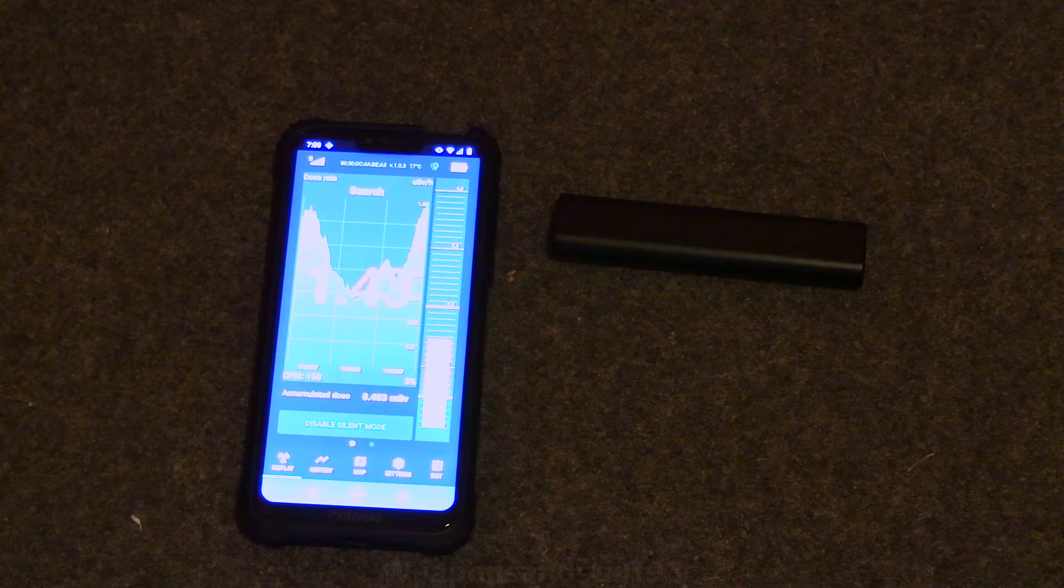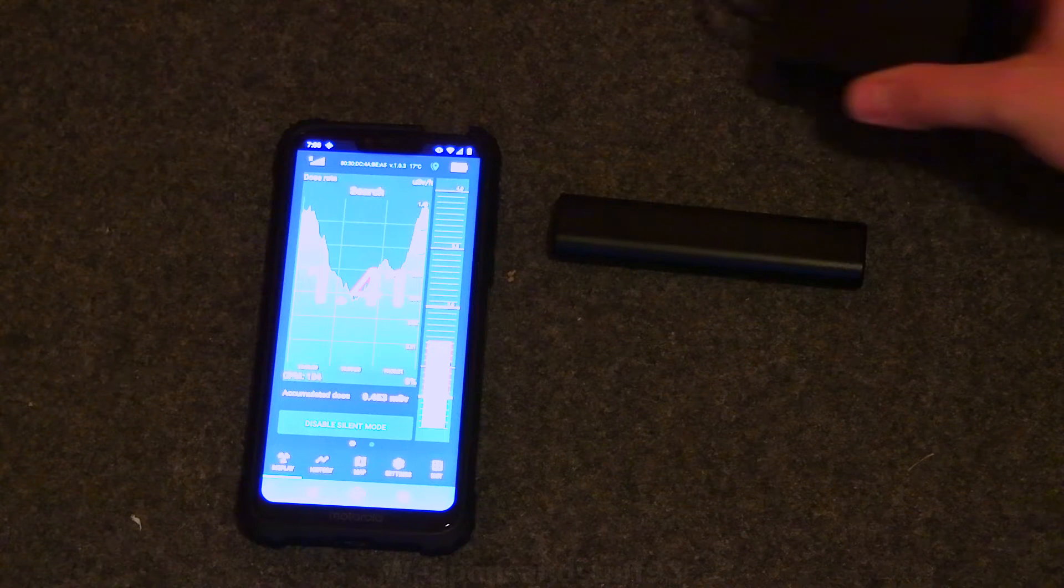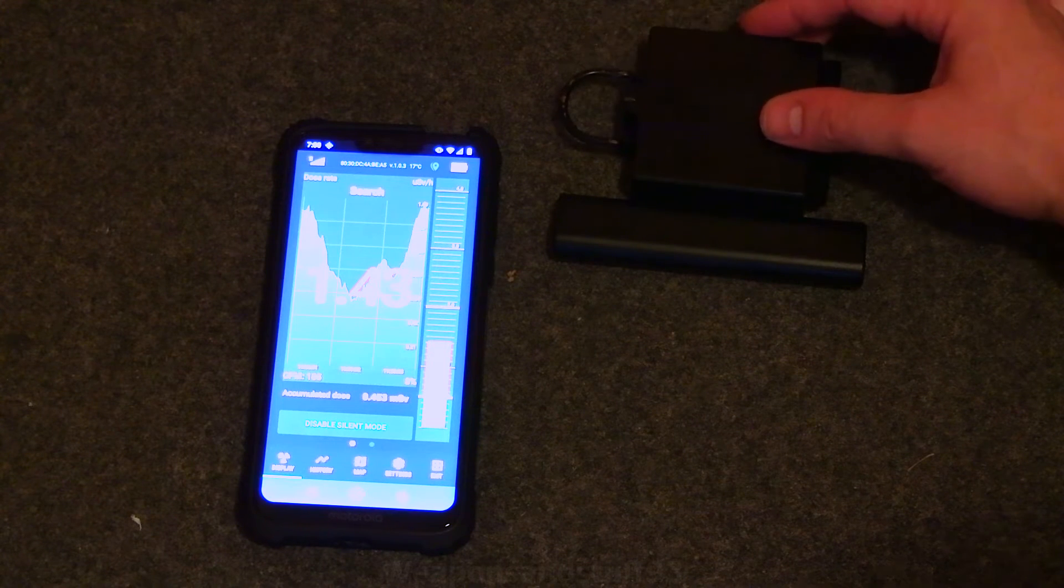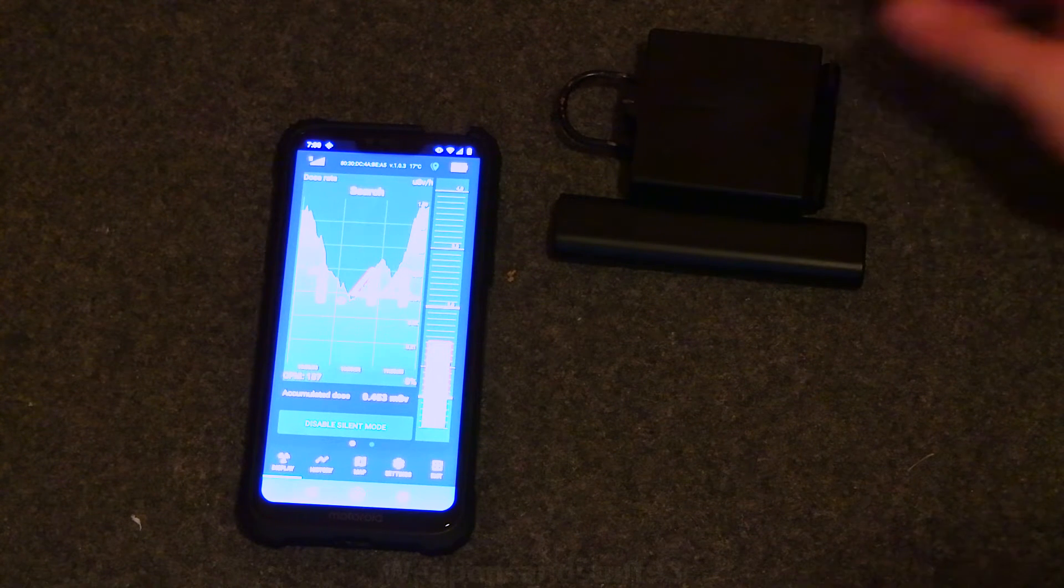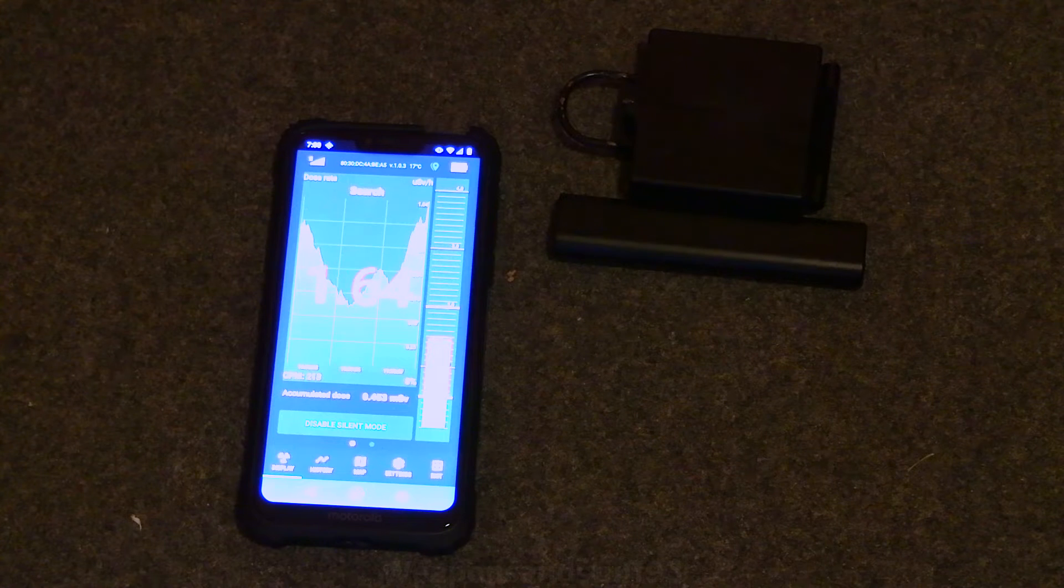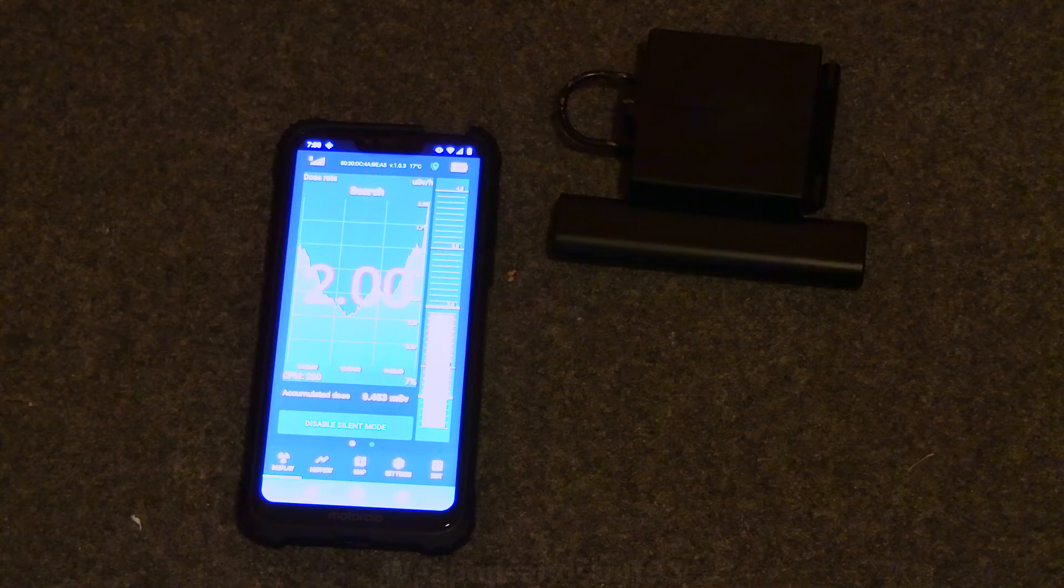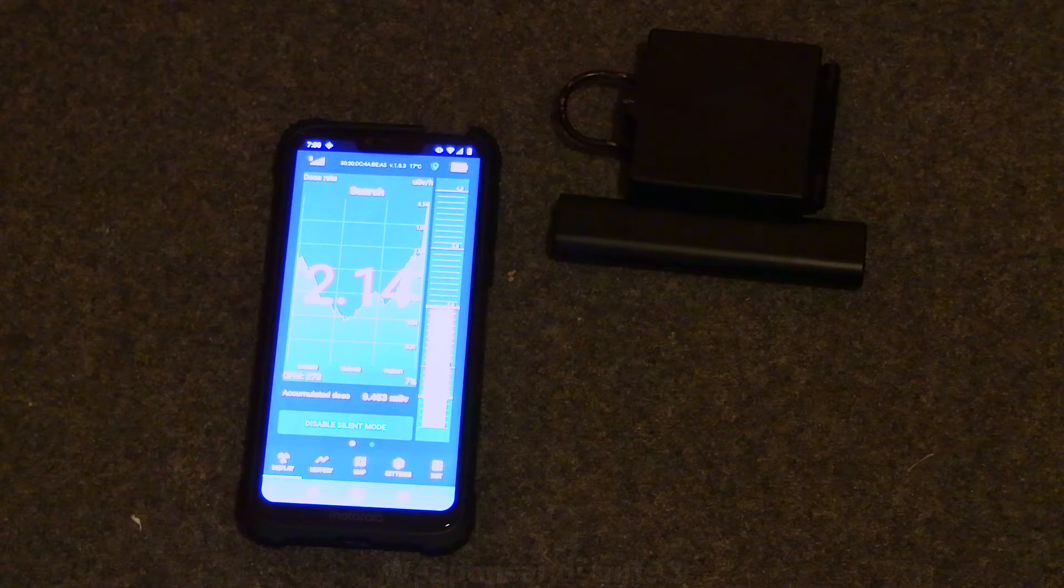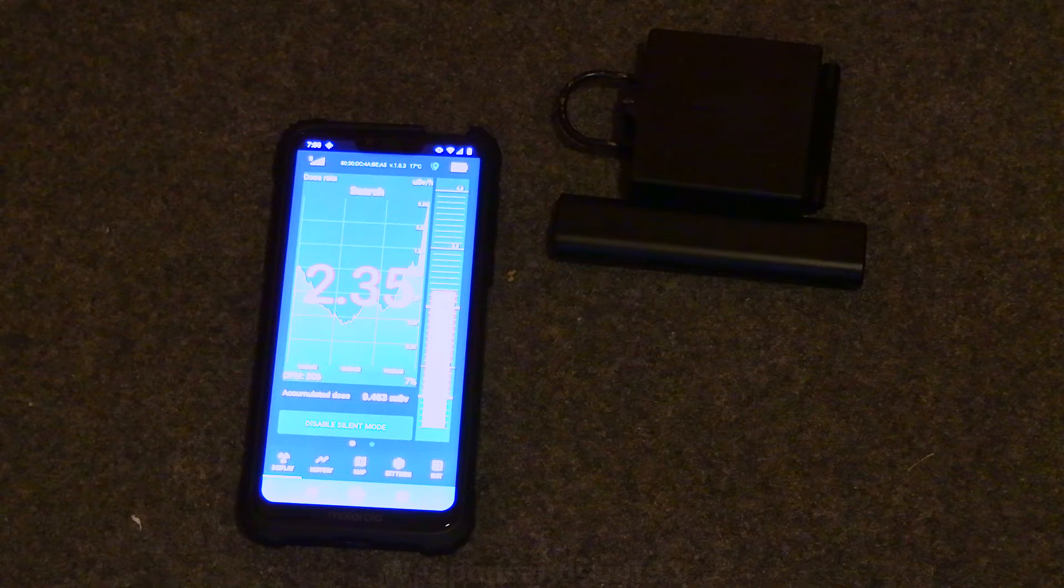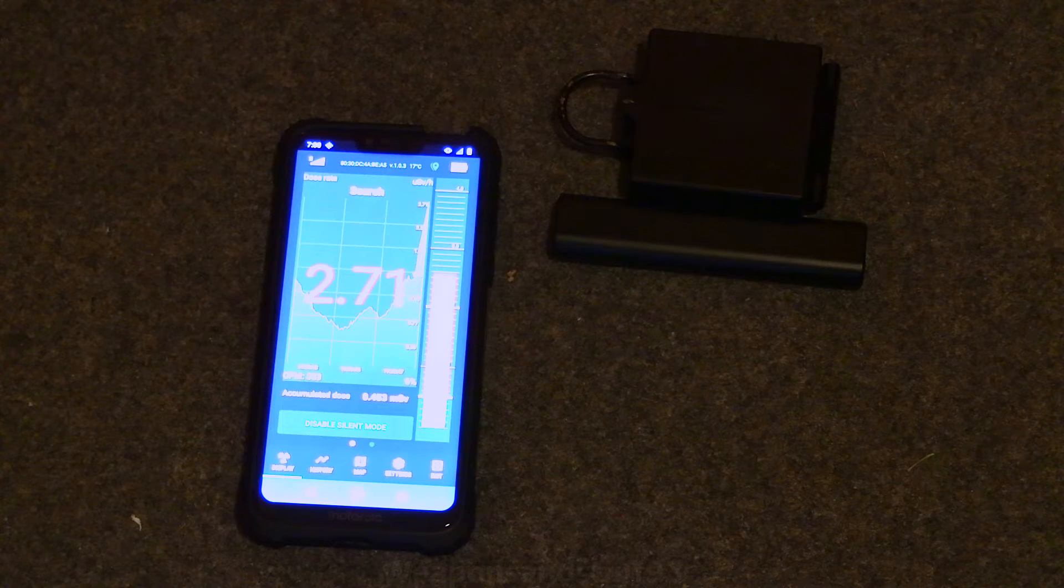OK, so let's put a radium painted British WWII compass next to it to begin with. And then you should see the numbers start going up. Yep, there you go. So as you can see it's responding to that. What I'll do is just turn on actually the GQ GMC and we'll see if it gives a similar sort of reading.